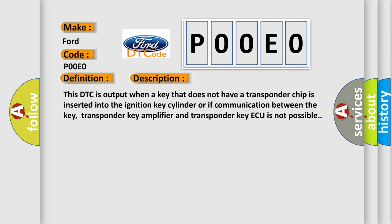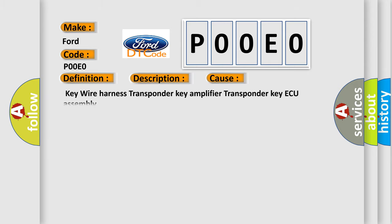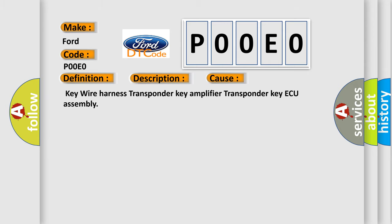This diagnostic error occurs most often in these cases: Key wire harness, transponder key amplifier, transponder key ECU assembly.